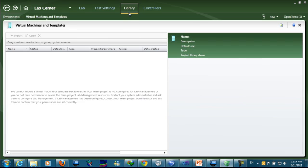As you know, the library is configured with System Center Virtual Machine Manager library that we created when we configured the lab management and installed System Center Virtual Machine Manager. We will start here by going to virtual machines and templates and start importing templates from the library existing on the System Center Virtual Machine Manager.